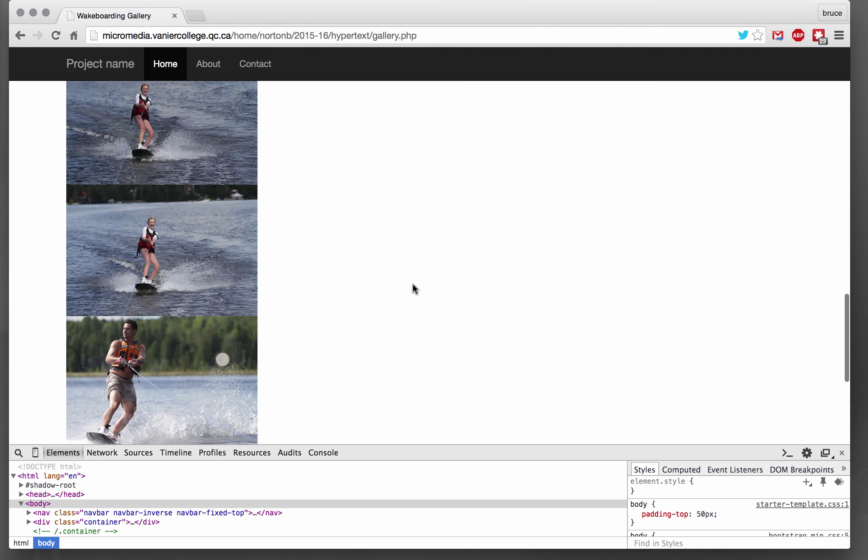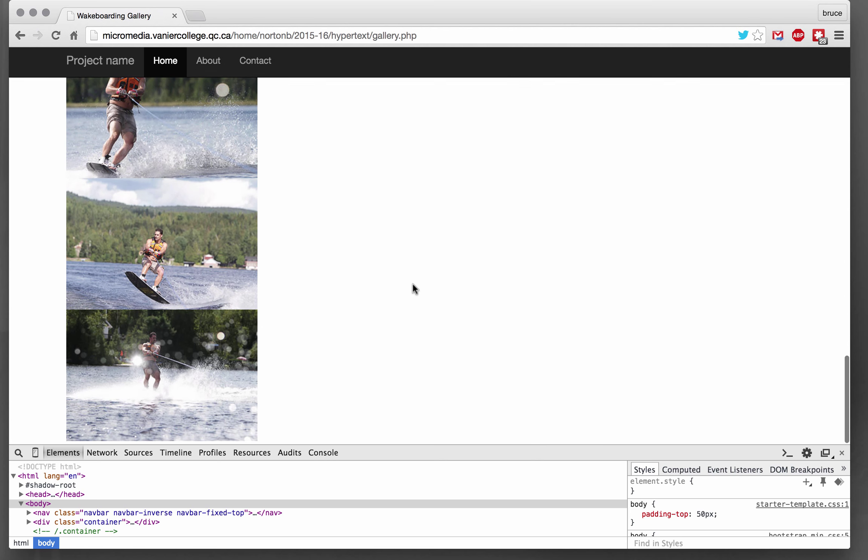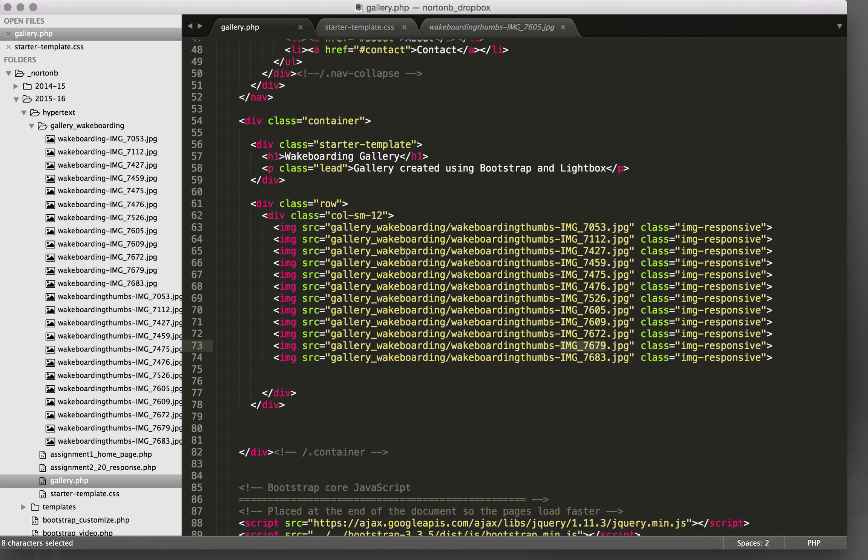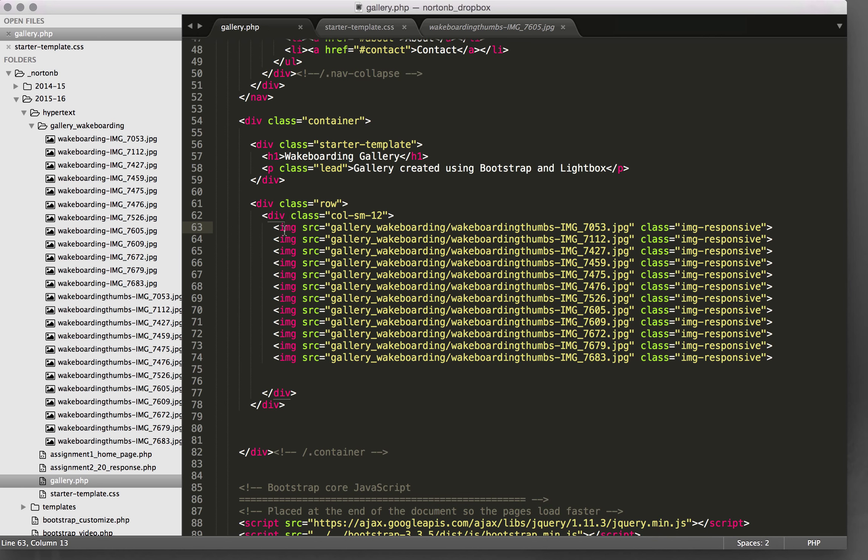And if we check it out online you can see that we've got 12 images here or 12 image thumbs. So now what I want to do is create some columns. So what I'm going to do is have three columns with four images each.